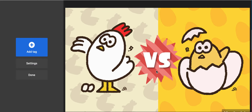How to create a poll in ThingLink. ThingLink can be used in creating an interactive poll. For example, a random poll on which came first, the chicken or the egg.